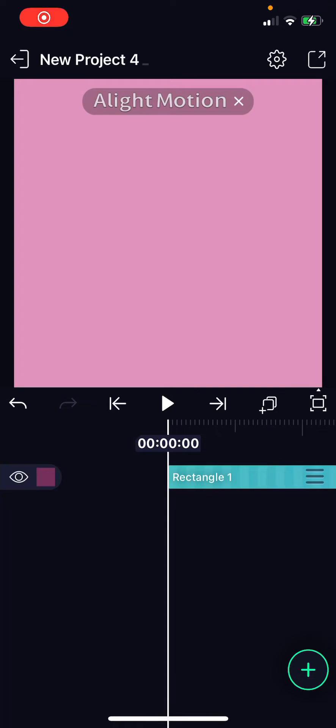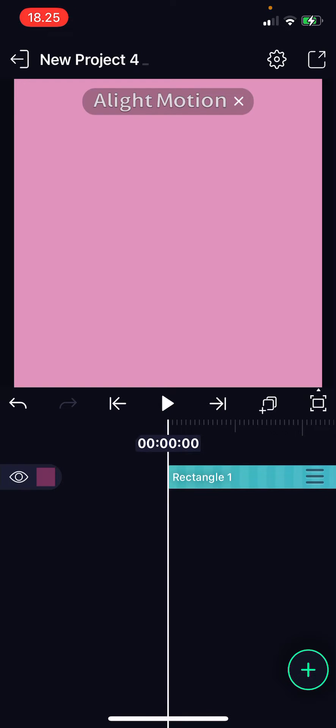Hey guys and welcome back to this channel. In this video I'll be showing you how you can mask a picture or video on the Light Motion app using shapes.